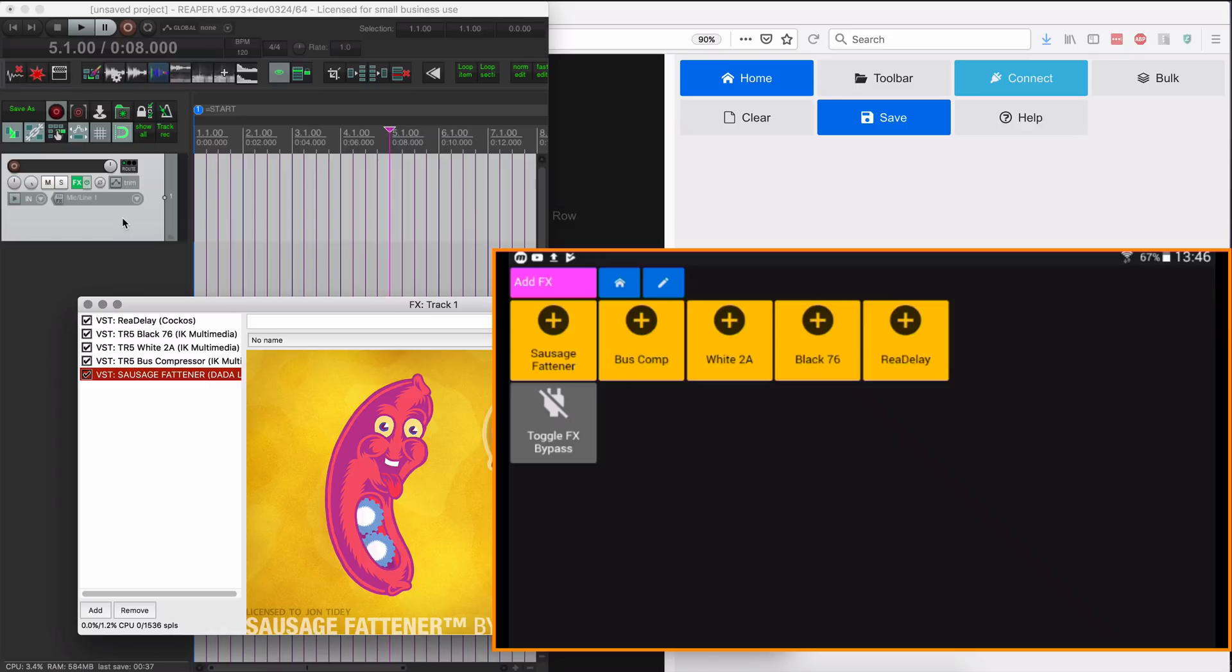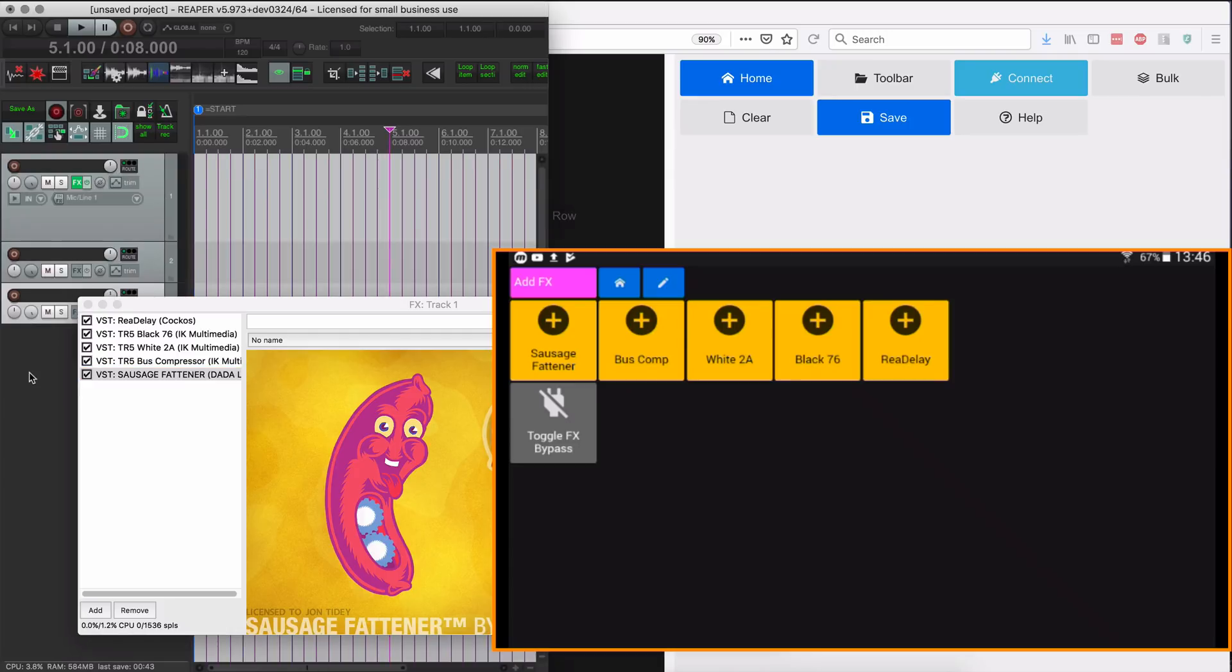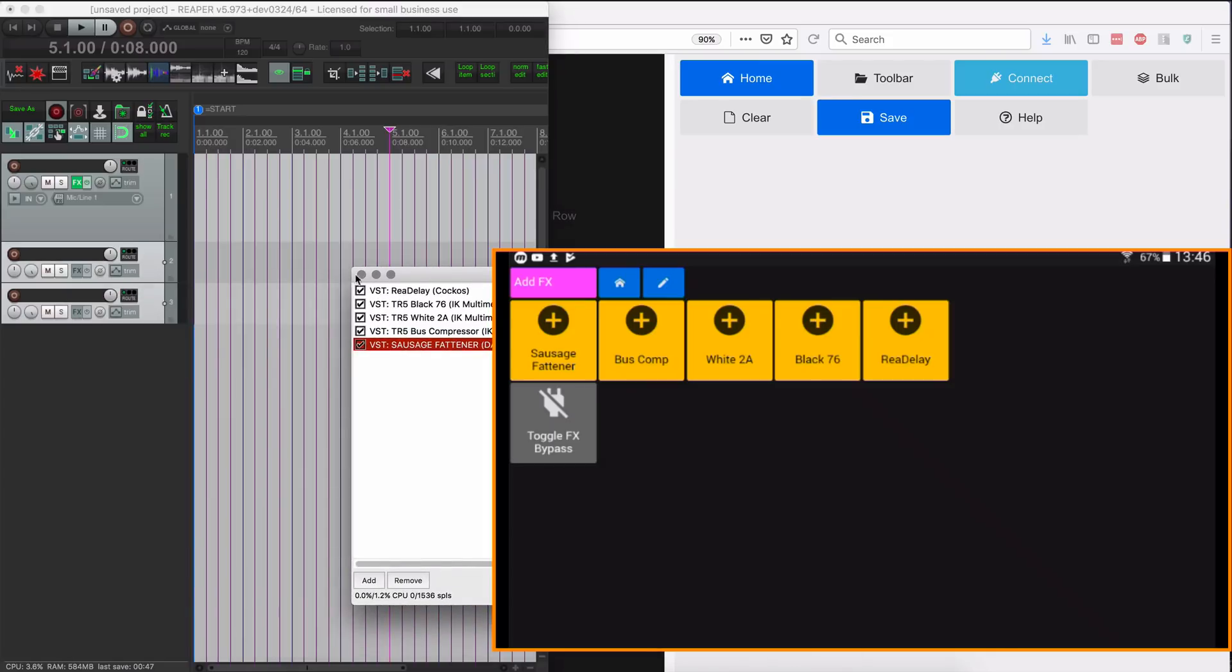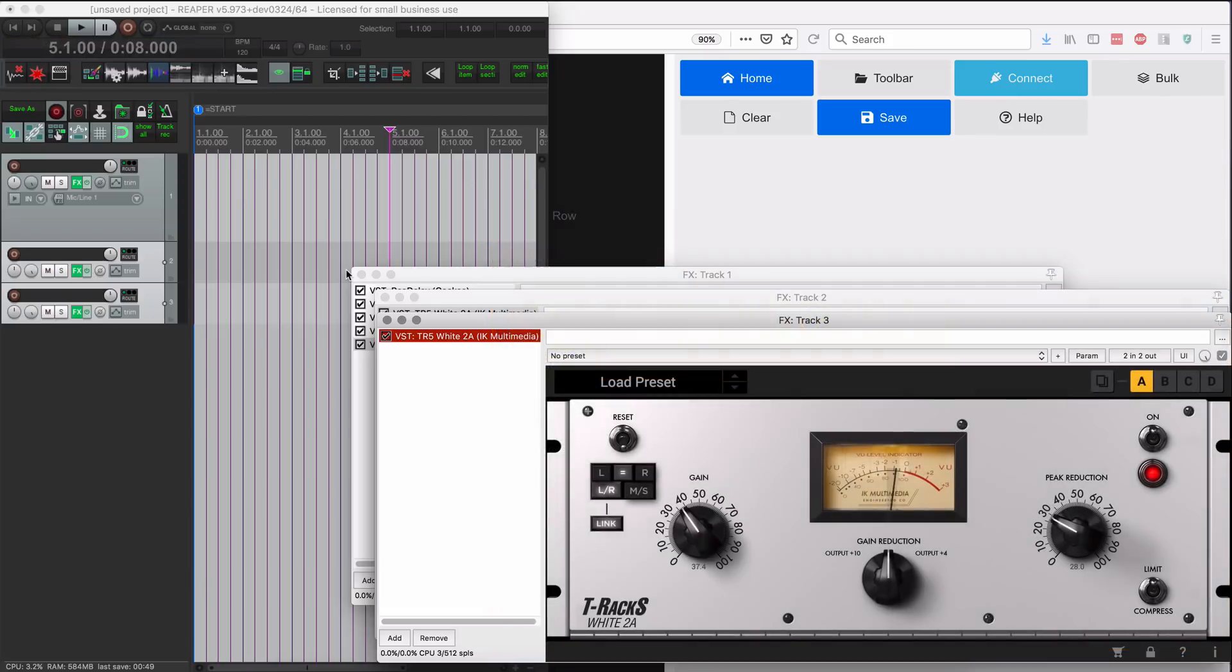And toggling the bypass. Yeah, so that's working great. And as you can see, that's something that's pretty powerful that will apply to any of the selected tracks. So actually, if I have two tracks selected and I hit White 2A.